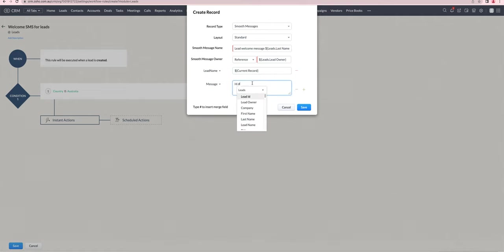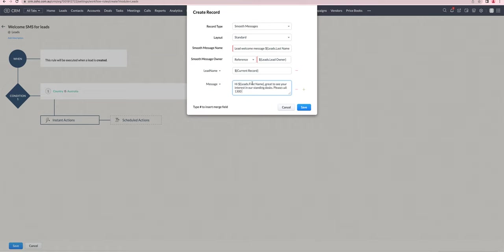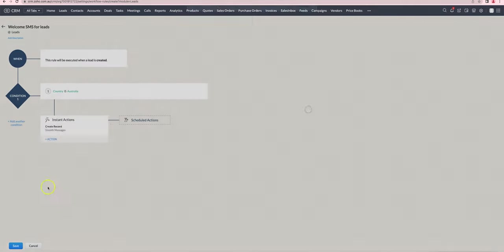And we'll say something like, hi first name, great to see your interest. Put in the message and you're done.